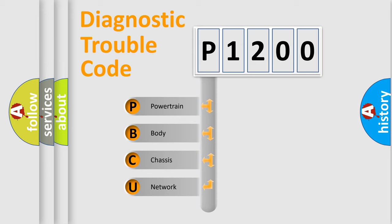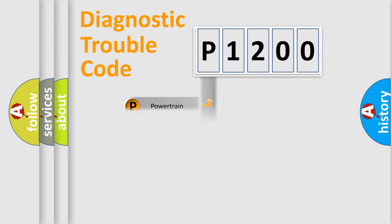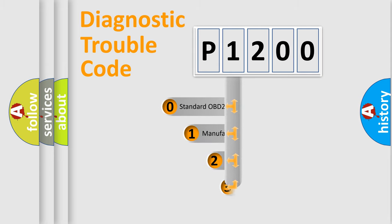We divide the electric system of automobile into four basic units: Powertrain, Body, Chassis, and Network. This distribution is defined in the first character code.